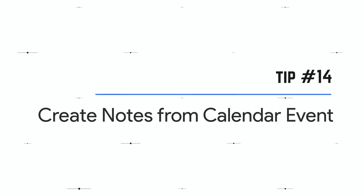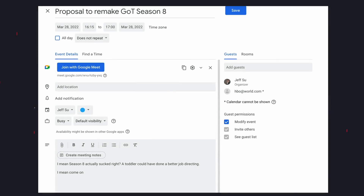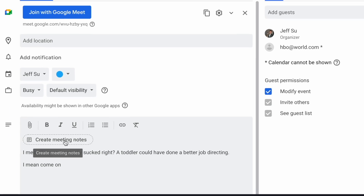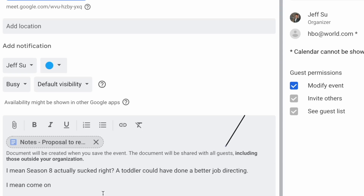Workspace tip number 14: for meetings with two or more attendees, you'll be able to create meeting notes directly from the event description and have that Google Doc linked to the meeting, so all attendees automatically have access to the same document. I have an entire video on the smartest feature within Google Docs, so check that out if you haven't already.